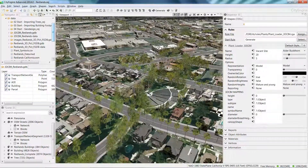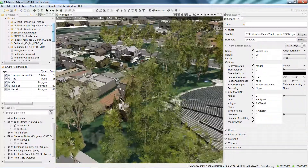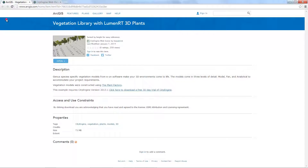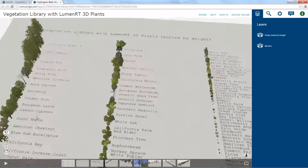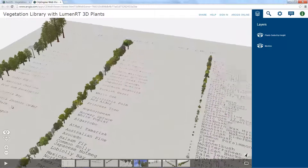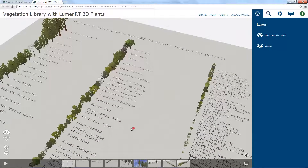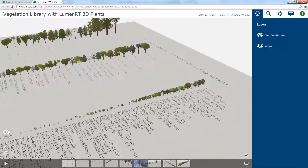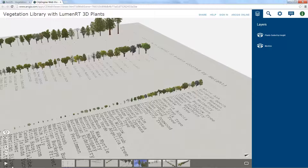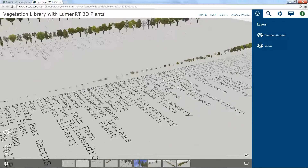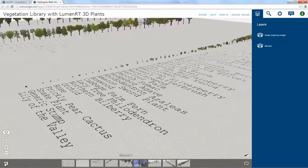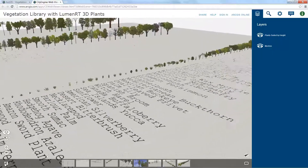To view our entire tree database, I recommend going to the Plant Identification by Height web scene. It's called the Vegetation Library with LumenRT 3D plants. When you take a look at the web scene, you can see the full extent of the database and see all the species arranged according to height. The names you see here will only match to a city's tree database 5 to 10% of the time.